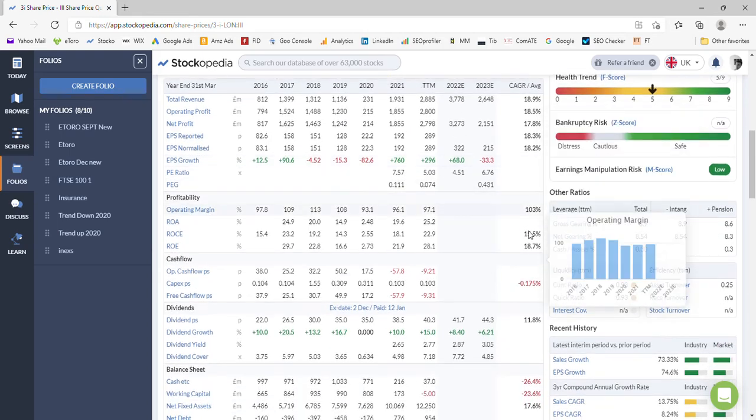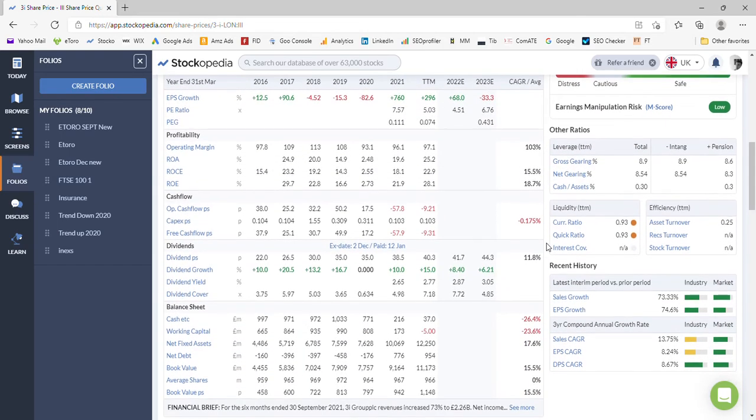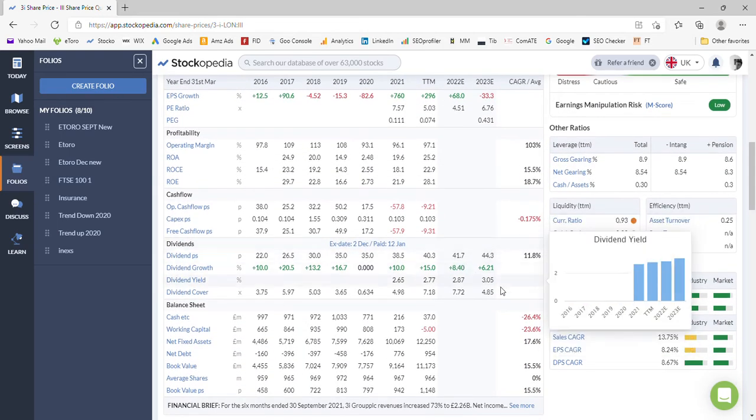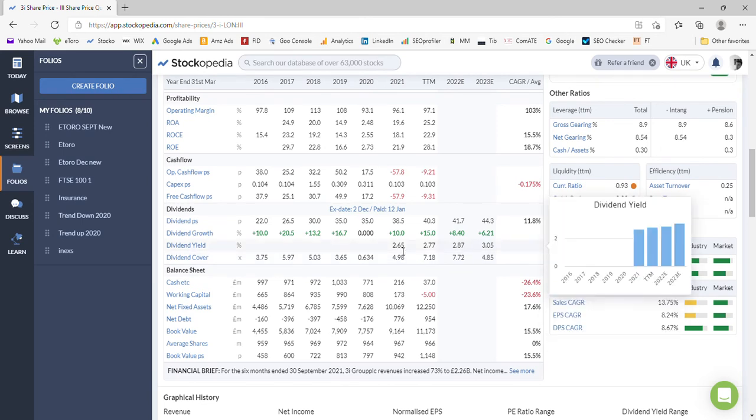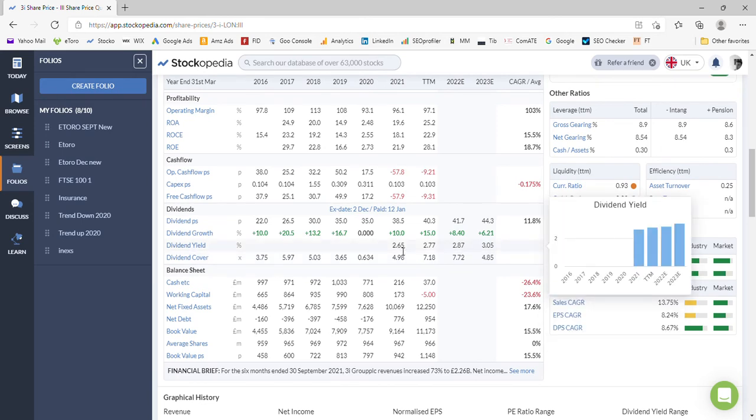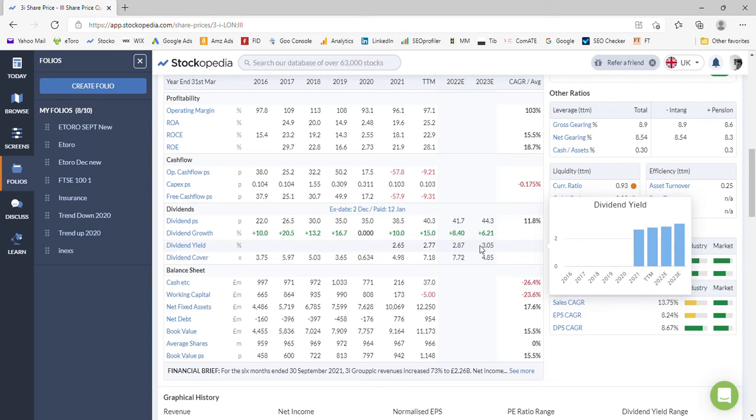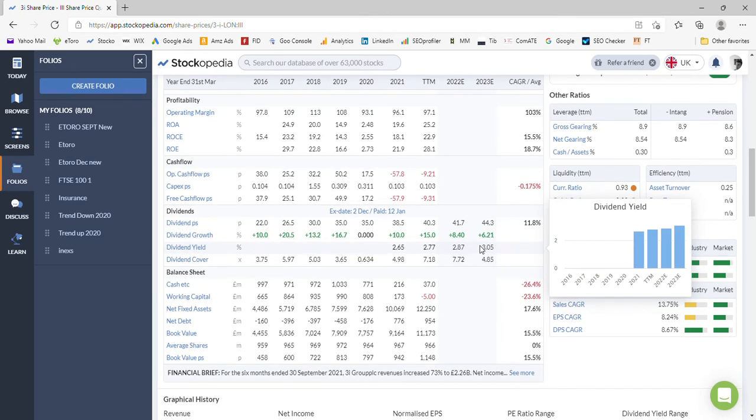We know we've got on average a 3% dividend being paid, so you can see here for the last three years: 2.6%, 2.7%, 2.8%, and potentially 3% in the year 2023.